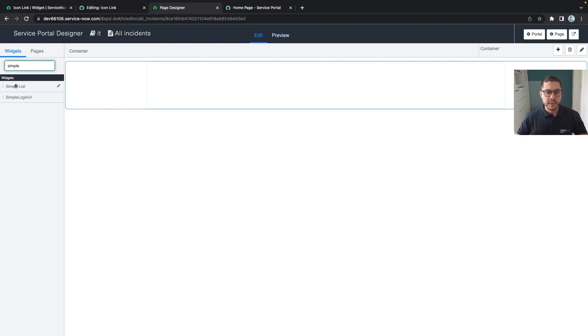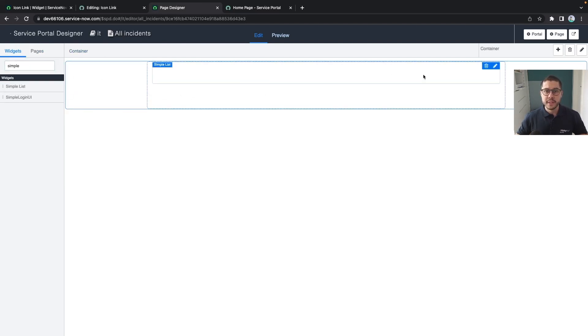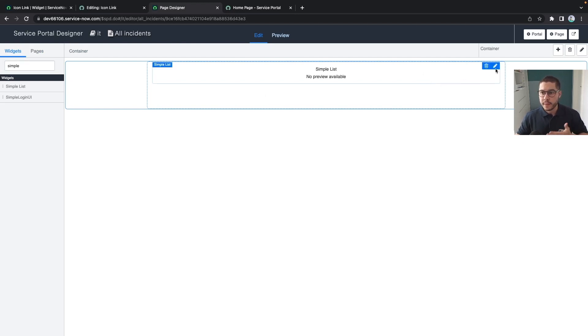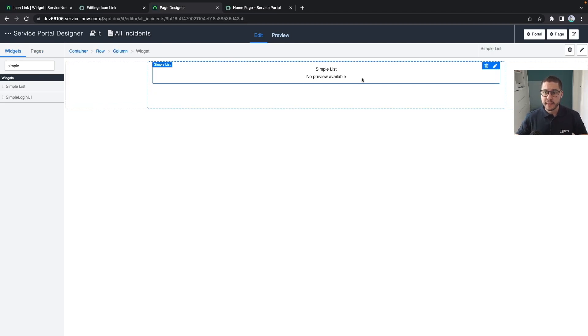Let's use the simple list. The simple list is also a known widget which will, based on some options, display some data for a specific table. You can click in this pencil here.